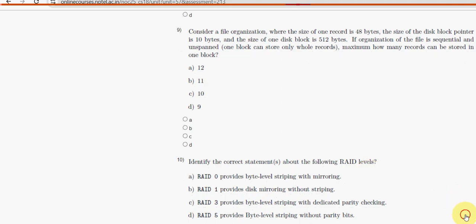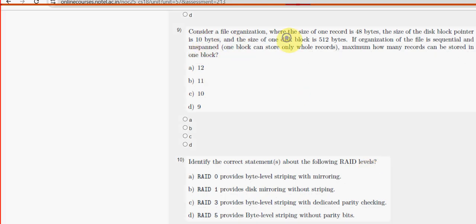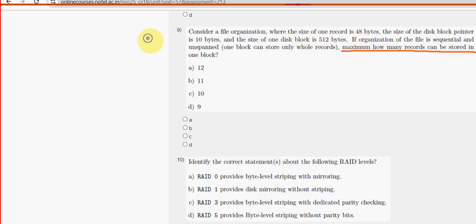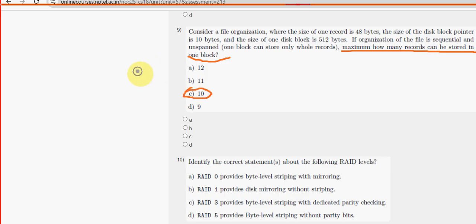Ninth question: maximum how many records can be stored in one block? For the ninth question, option C — 10 — is the probable solution.